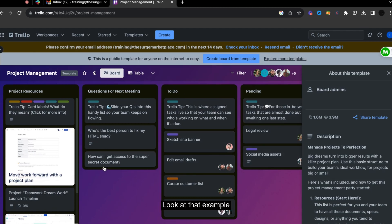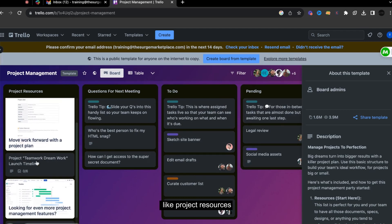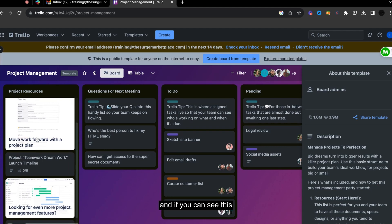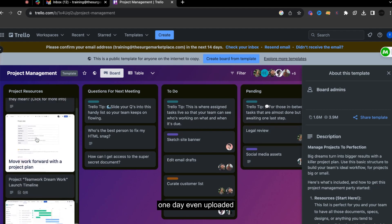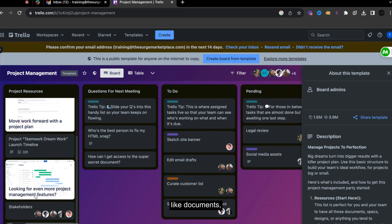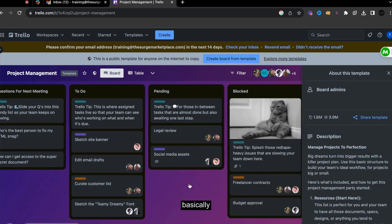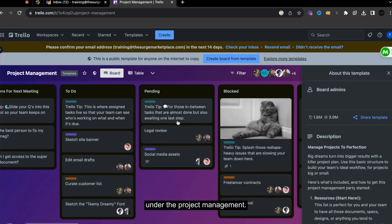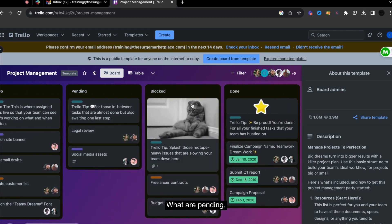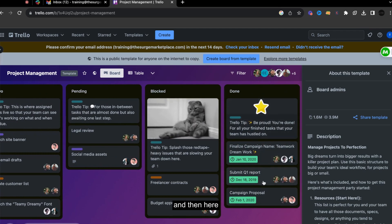So there are a lot already. So like project resources, and if you can see this one, they even uploaded like documents. And then even questions, basically under the project management, what are pending, what are blocked, and then here, basically finalization.